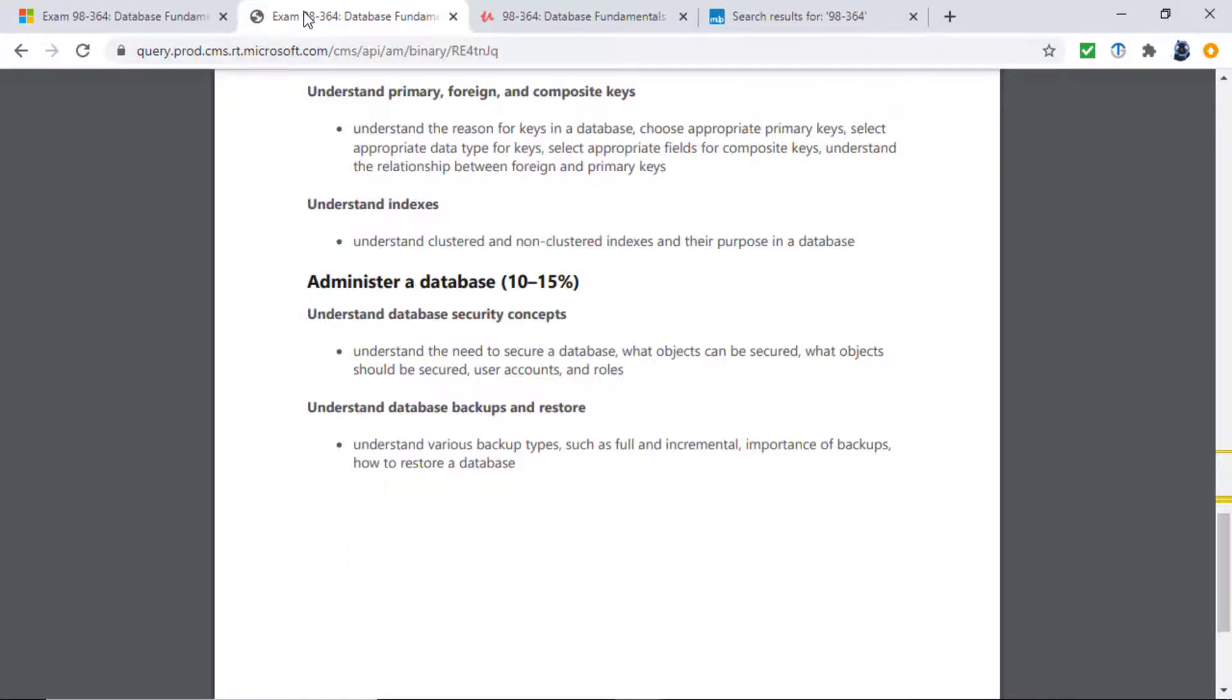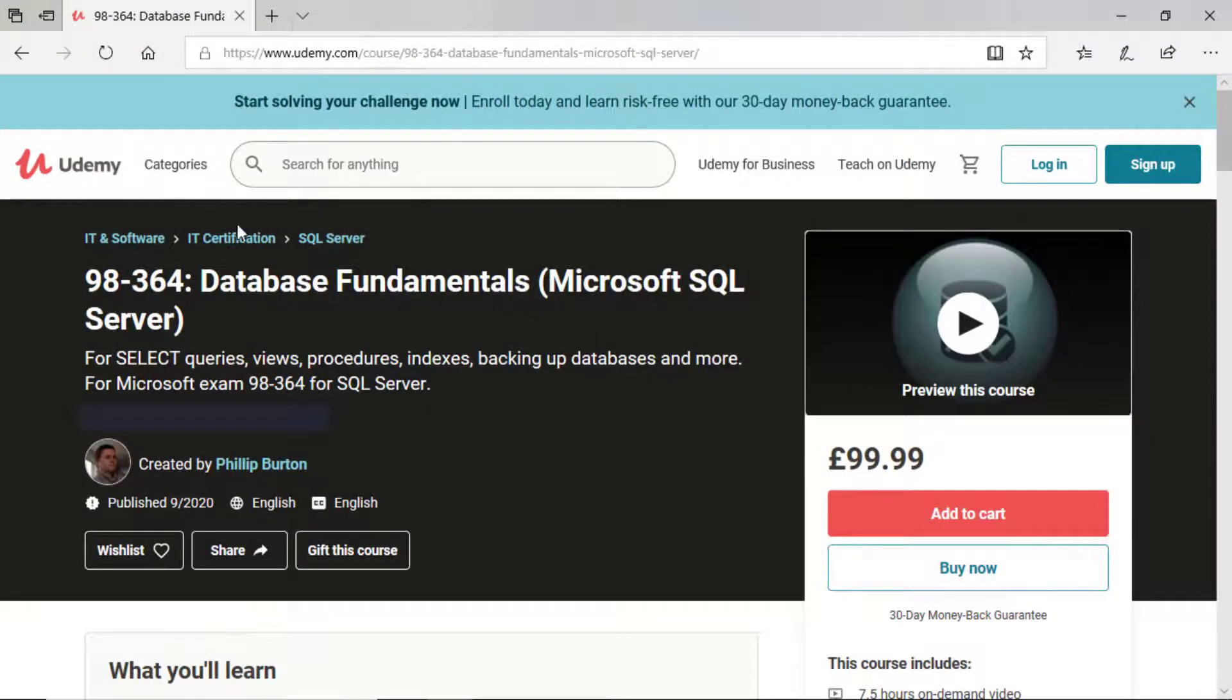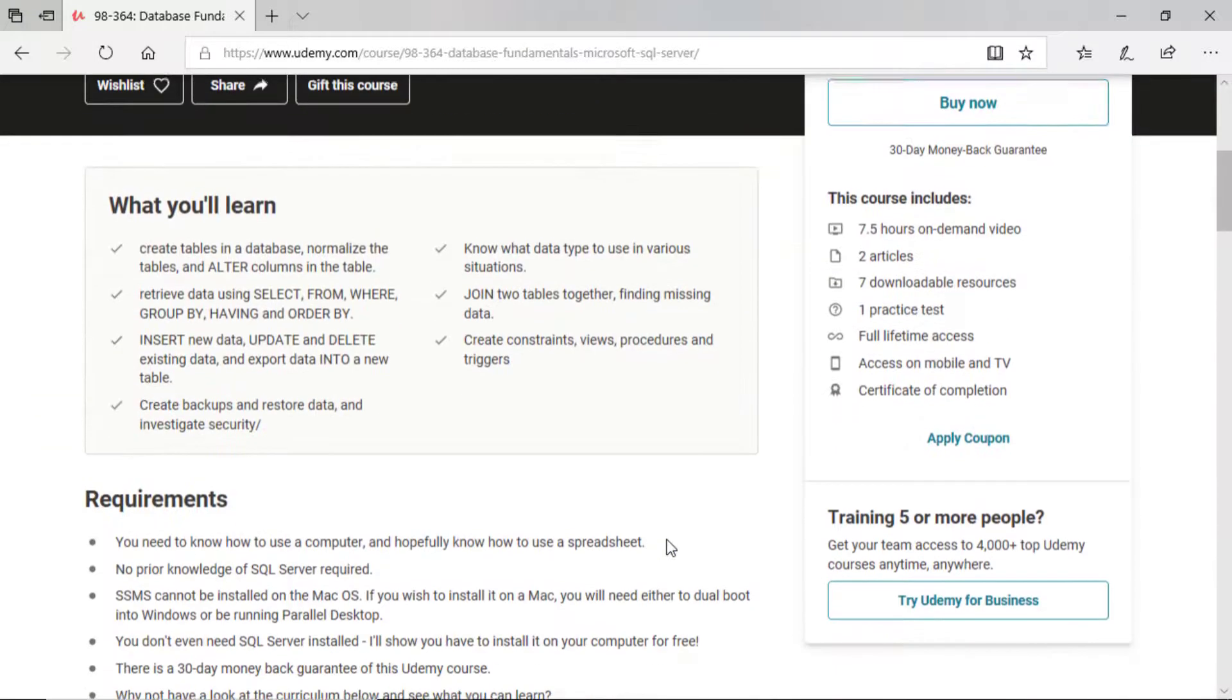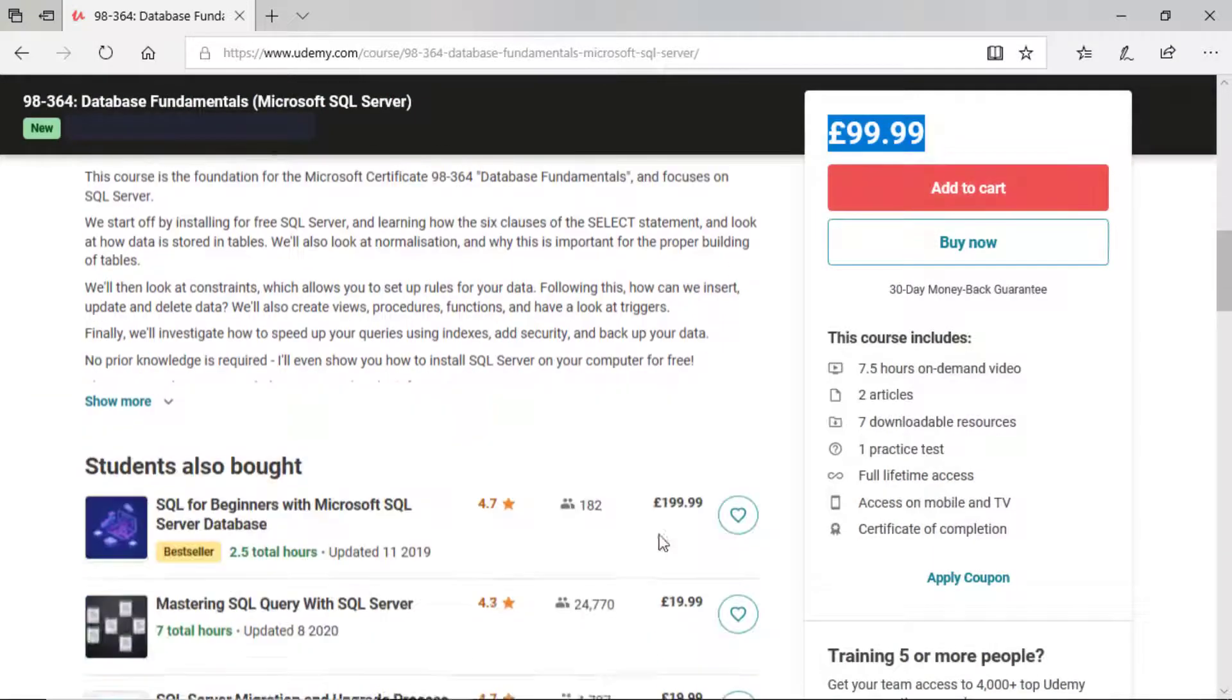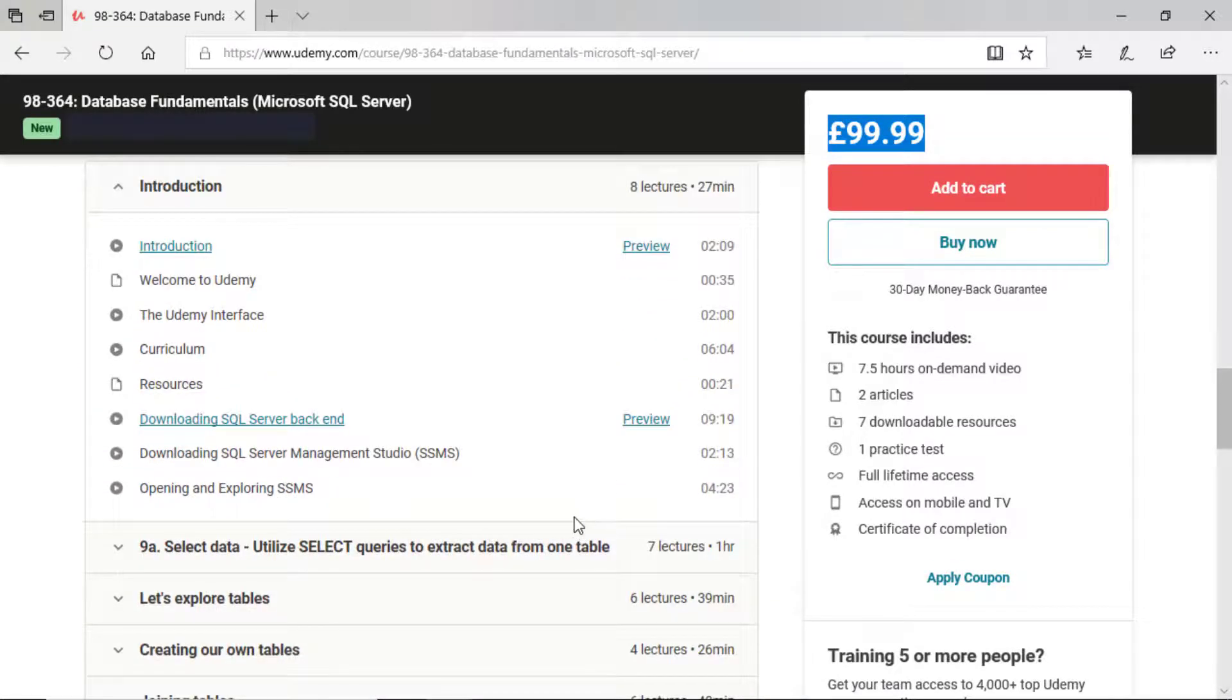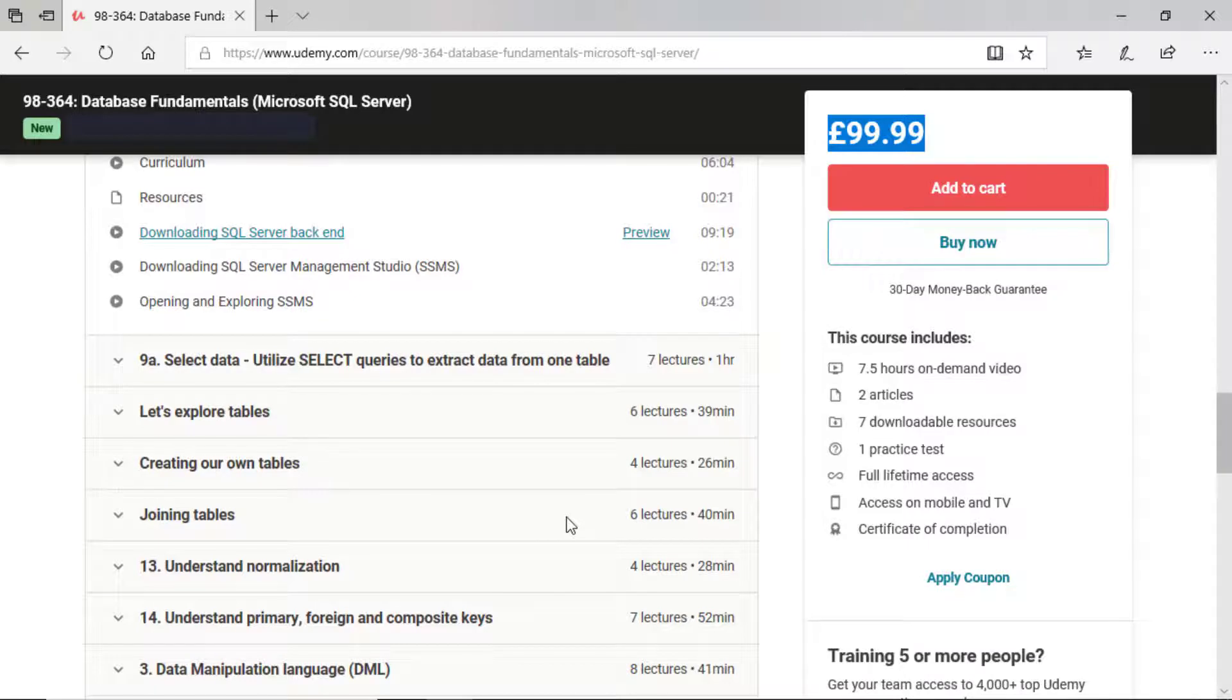However, what if you don't know all of these? What if you want an organized way to learn them? Well, I have just launched a new course on Udemy specifically for the 98-364 certification. Ignore the price. I'll show you how to reduce that price later.